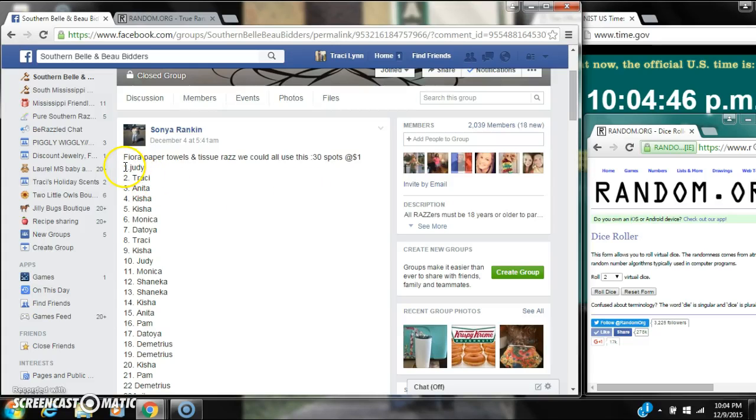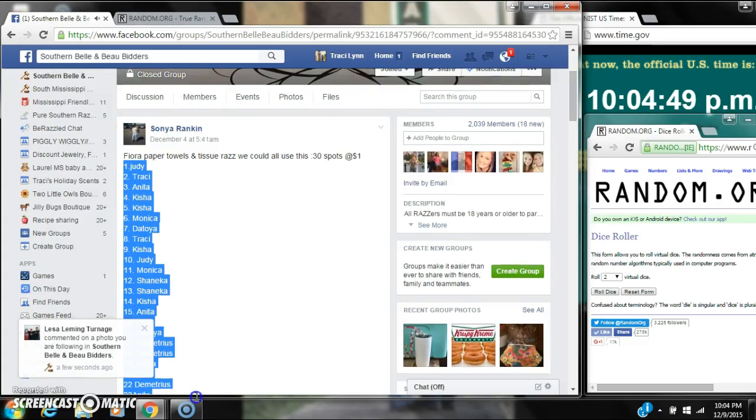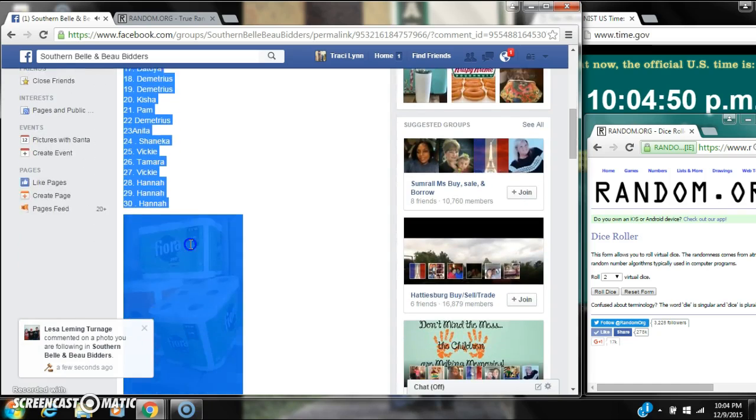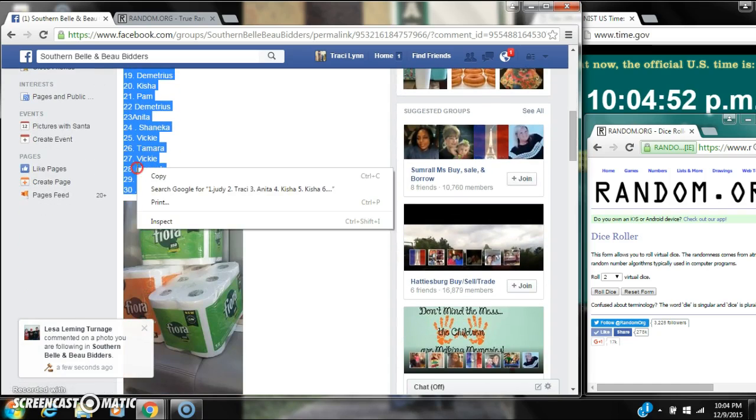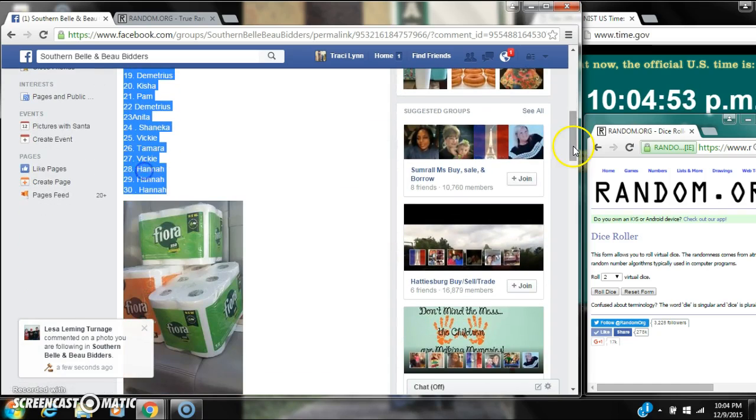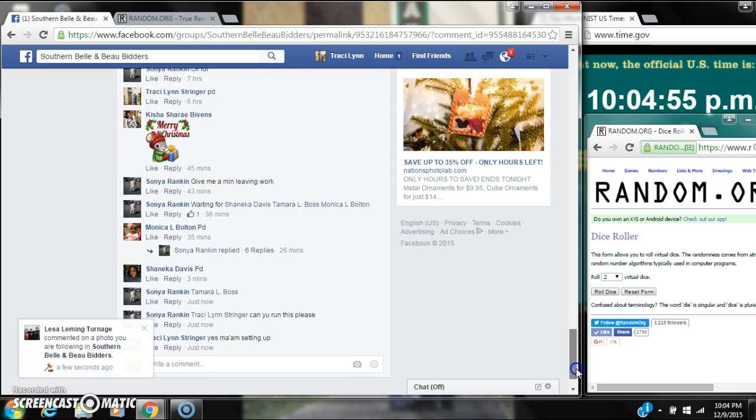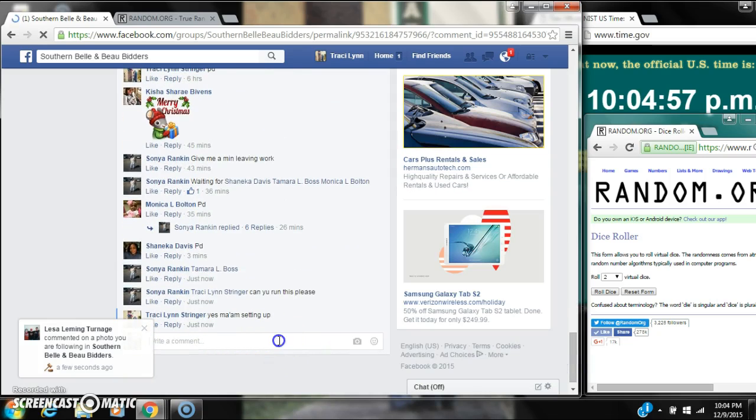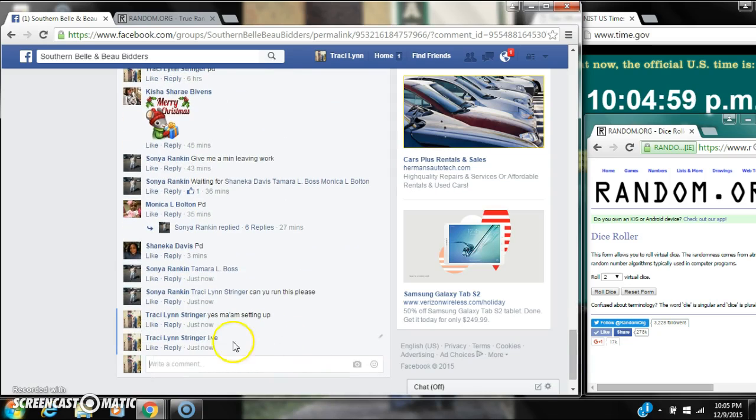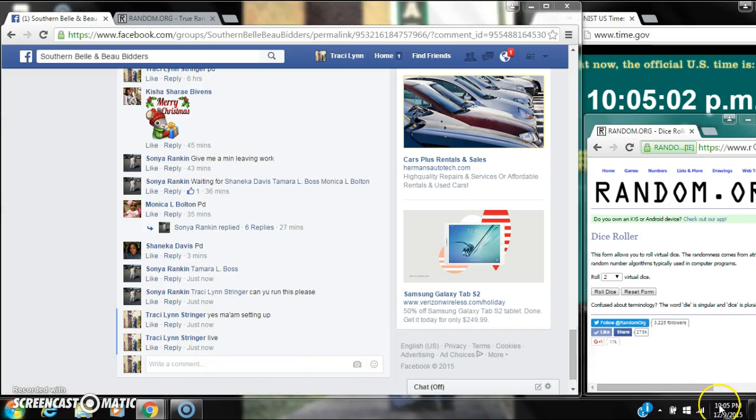Alright y'all, we're going to run the paper towel and tissue raffle for Ms. Sonia. There are 30 spots at a dollar a spot. Let's copy our list and go live at 10:04.